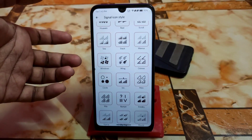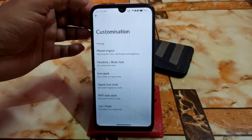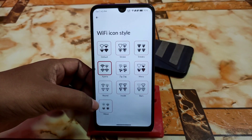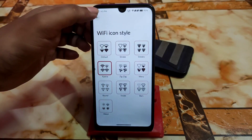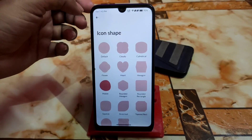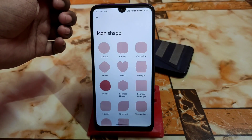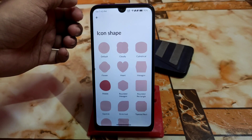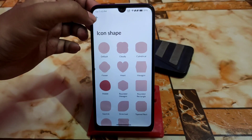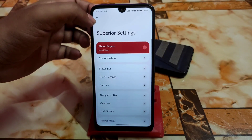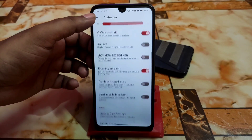We have the Wi-Fi icon style — I'm using the Xperia Wi-Fi style. For icon shapes I'm using Paper, and we have other options like flower, heart, hexagon, cylindrical, cloudy, square, and circle. Then we have the status bar with the usual status bar items.